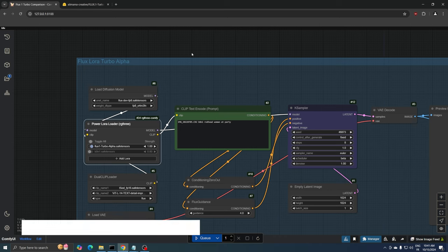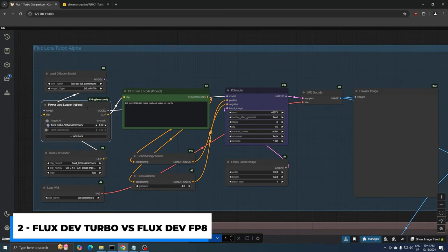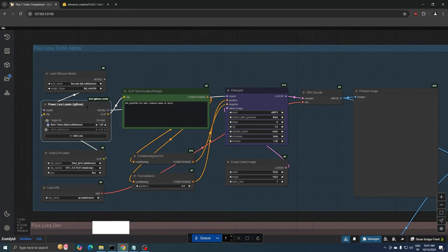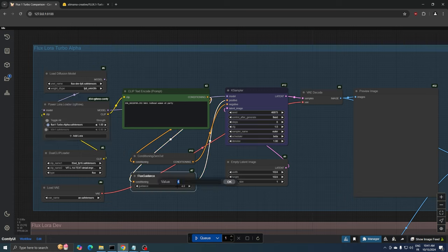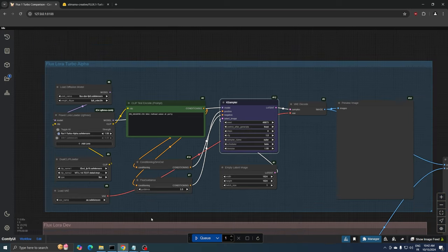Once you've downloaded the file, refresh your web UI, and you should be able to load the LoRa. I'm using the Power LoRa Loader from RG3 for this. Set the Flux guidance scale to 3.5. In the case sampler, we need to use eight steps. I'm using Euler beta, but Heun beta also works really well, and both generate great results.